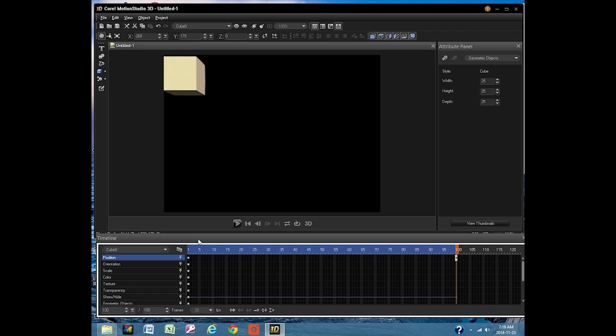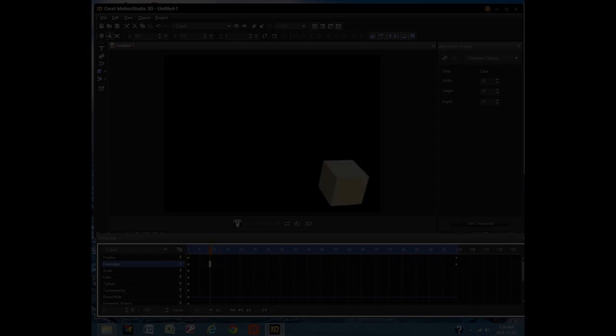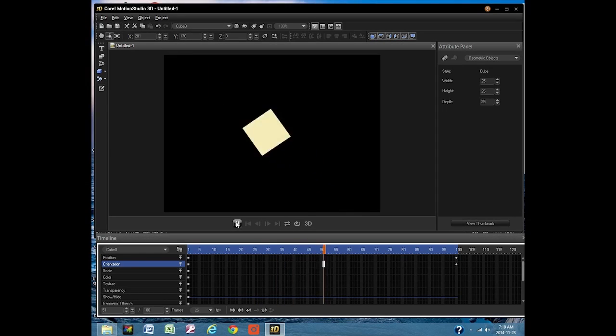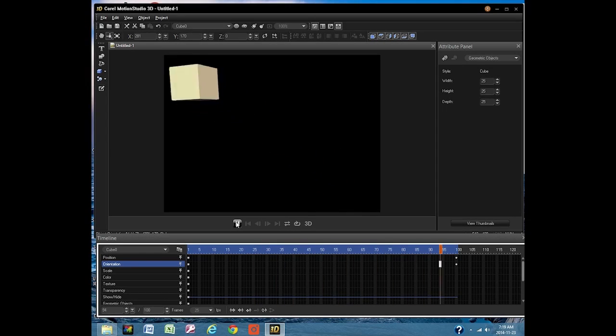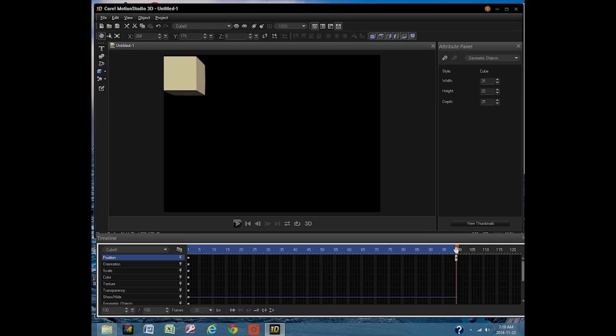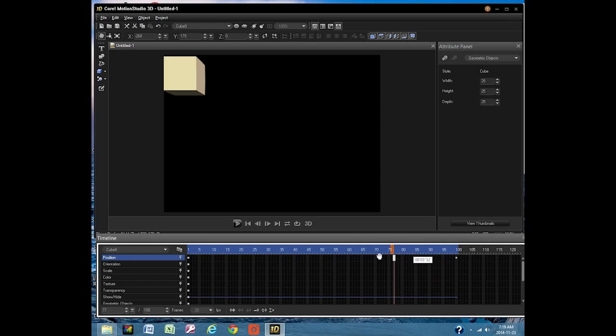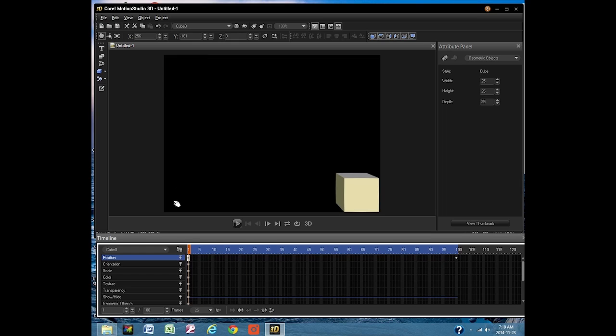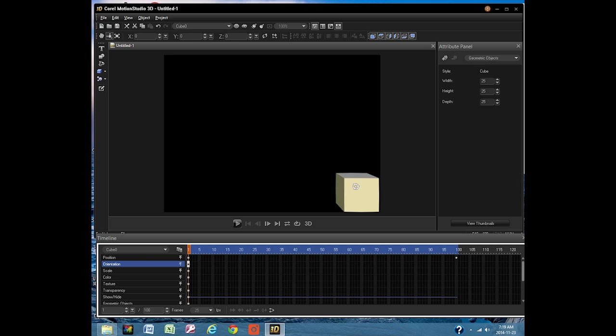We can add some more motion. Make the cube spin. Start by sliding the slider back to frame 1. Select the rotate tool, then click on the cube. This locks its initial position.